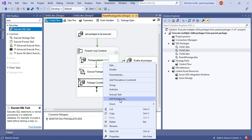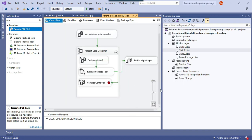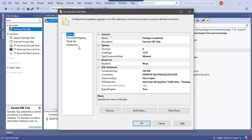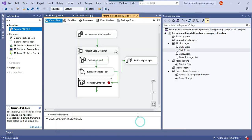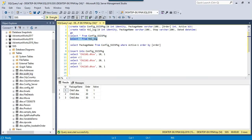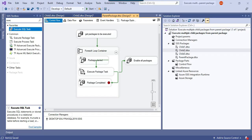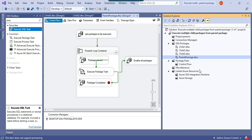Now let me put a breakpoint on the Execute Package Task — select Edit Breakpoints and set it on the OnPostExecute event — so I can show you how the package behaves when running. I'll also share the insert statement and expression values in the description. Right now the tbl_log table is empty and the config SSIS package table has three packages ready to execute: child1, child2, and child3. Now let me execute the parent package.